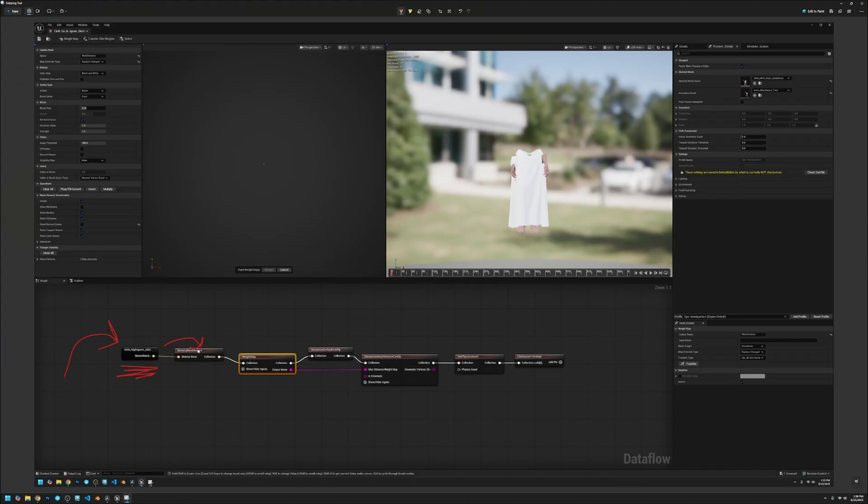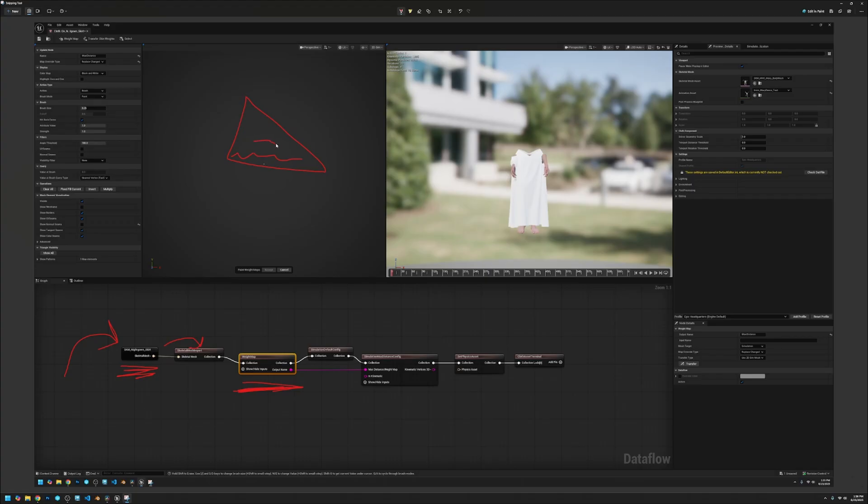You'll see it right there and then we create the weight map. The weight map is pretty important. This is where you'll be drawing the weights of the cloth you're trying to simulate. In my case it's this skirt which is this mesh over here and I paint in all the information.